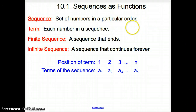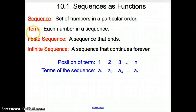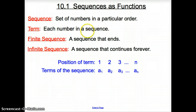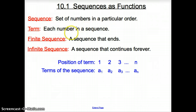So, 2, 4, 6, 8 — that would be a sequence. Next, we have a term. A term is each number in that sequence. So, 4 was in the previous sequence, so 4 would be a term.